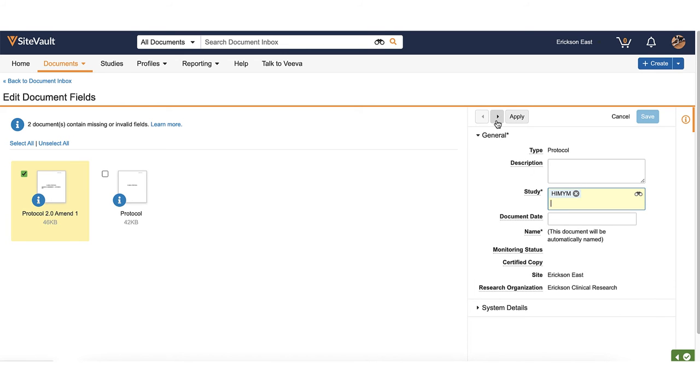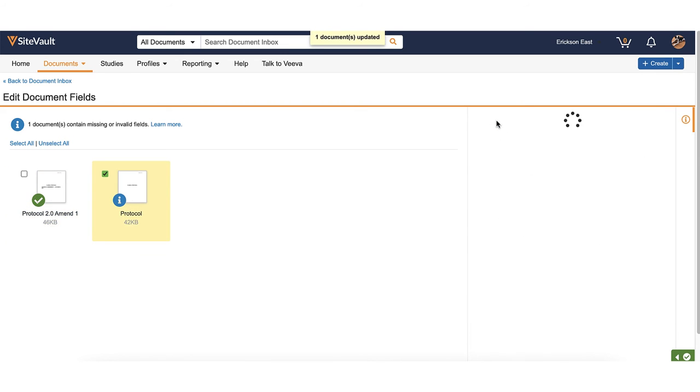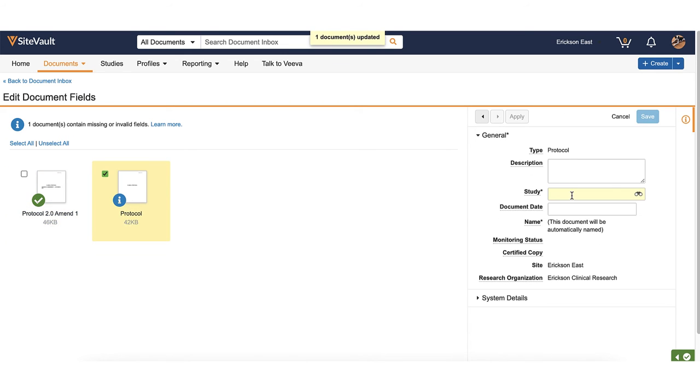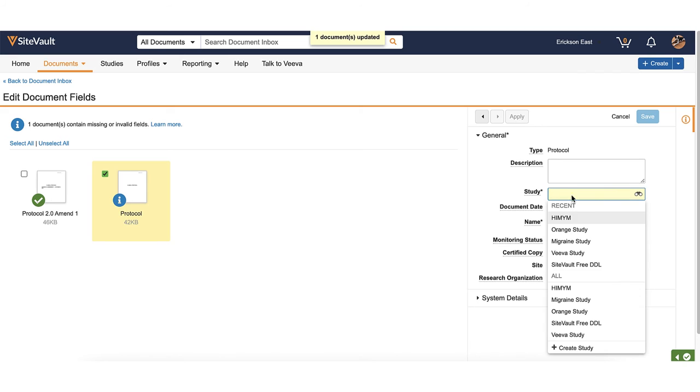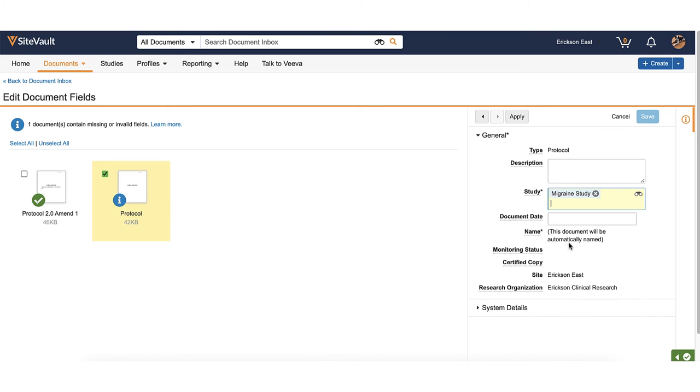If all the documents require the same information, you can check all the documents, complete the information and select apply to apply that information to all documents selected.